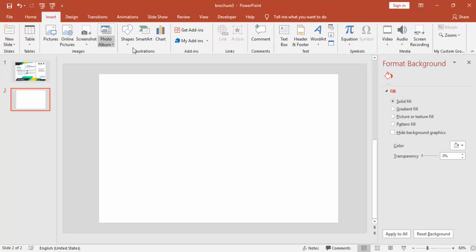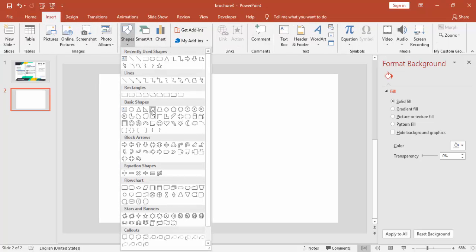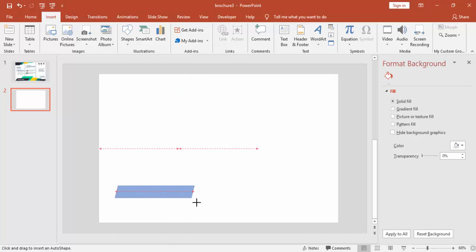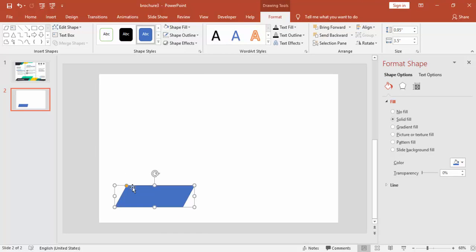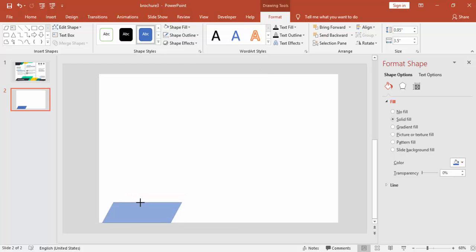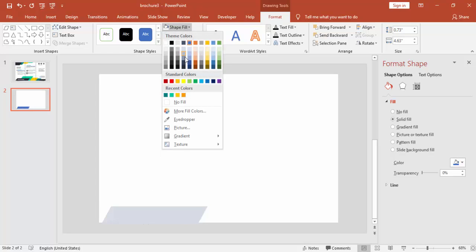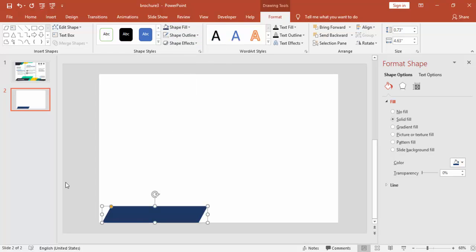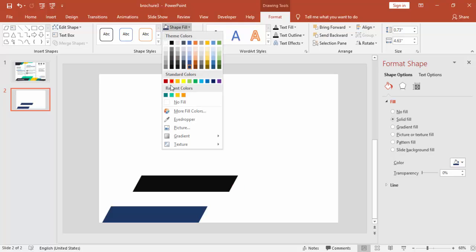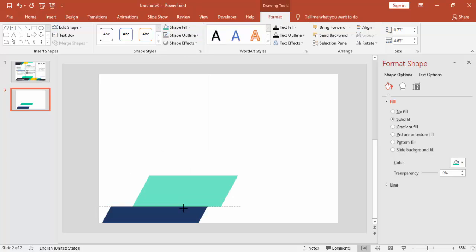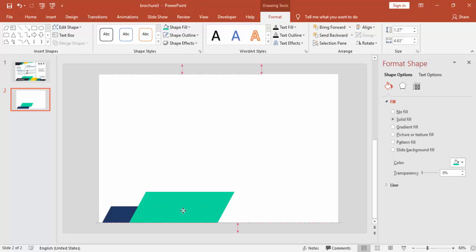Go to Insert, Shapes and select Parallelogram. You can adjust the parallelogram with the help of the small orange pointer. You can give any color as you like — in this case, I'm using some blue. Press Ctrl+D, make one more and give some different color.